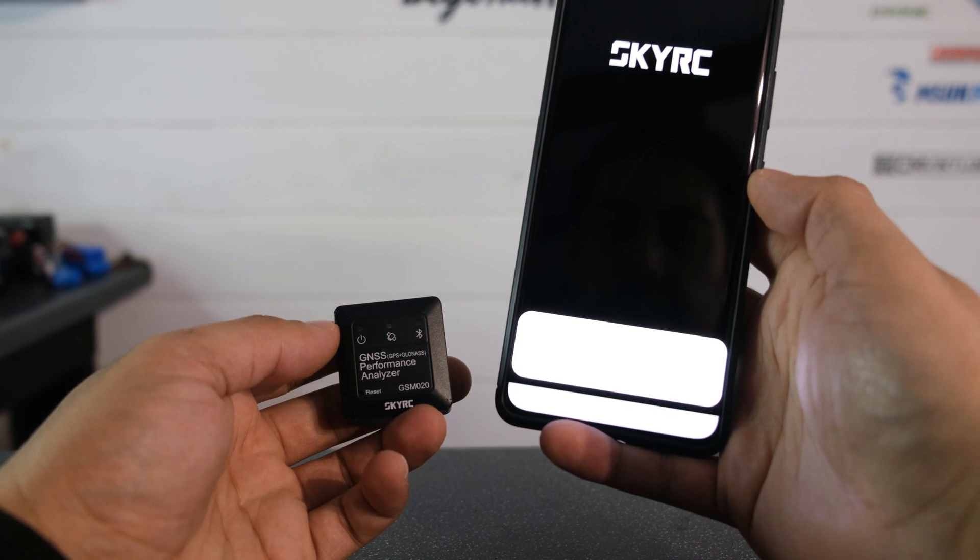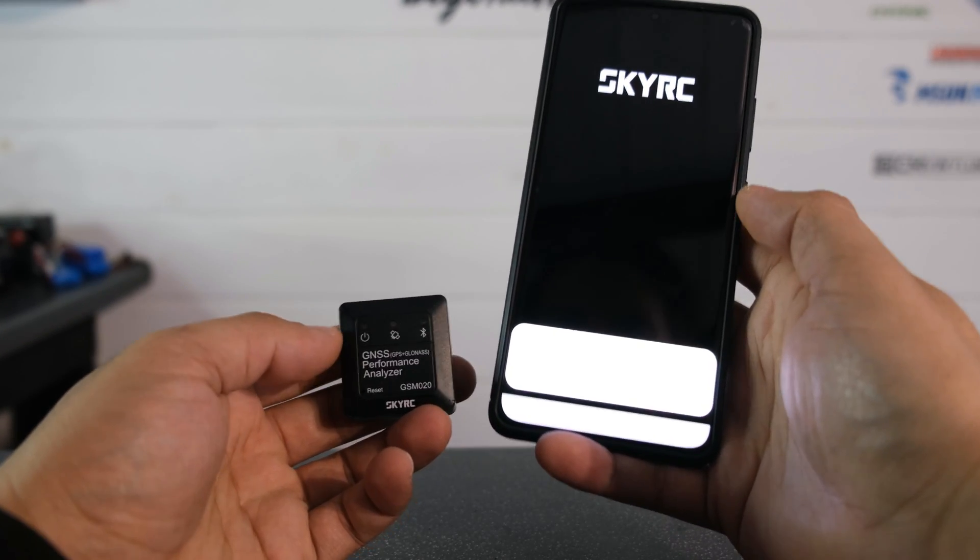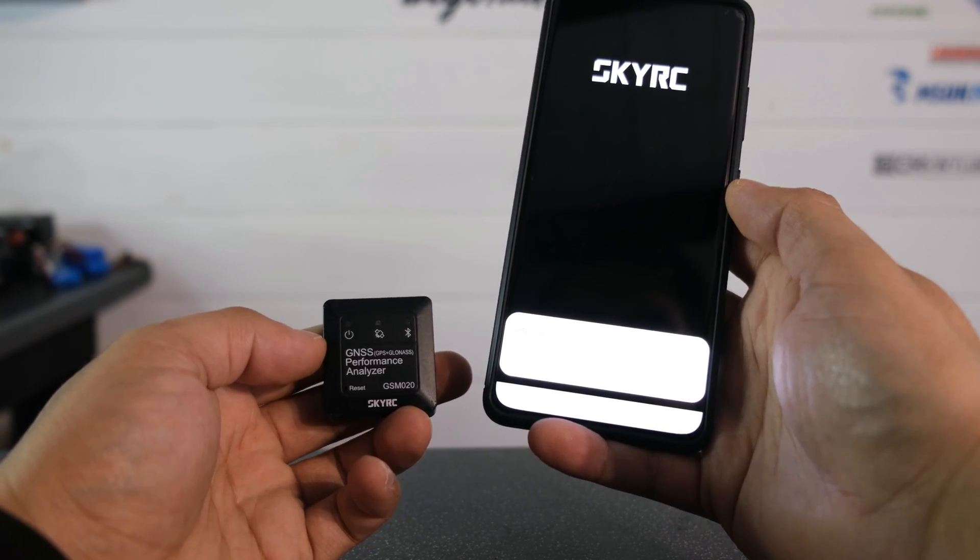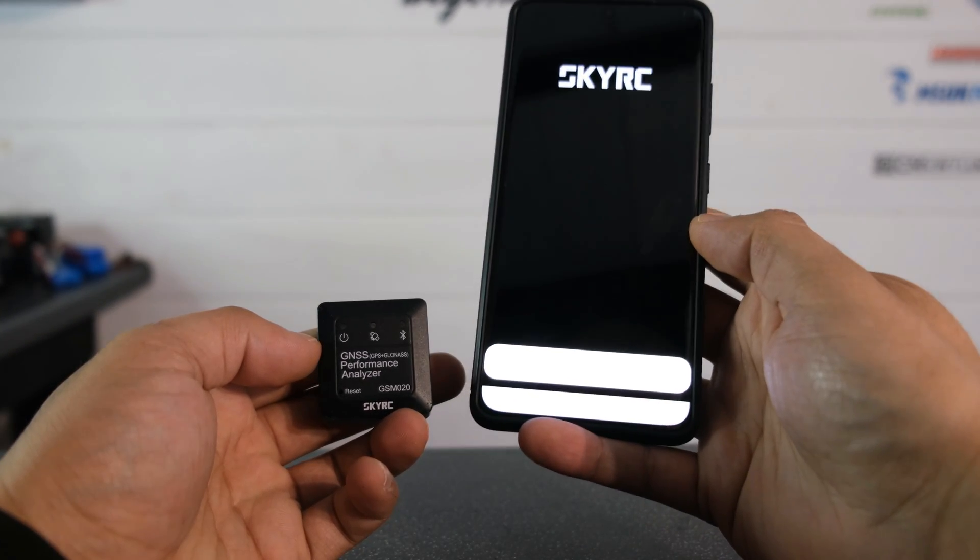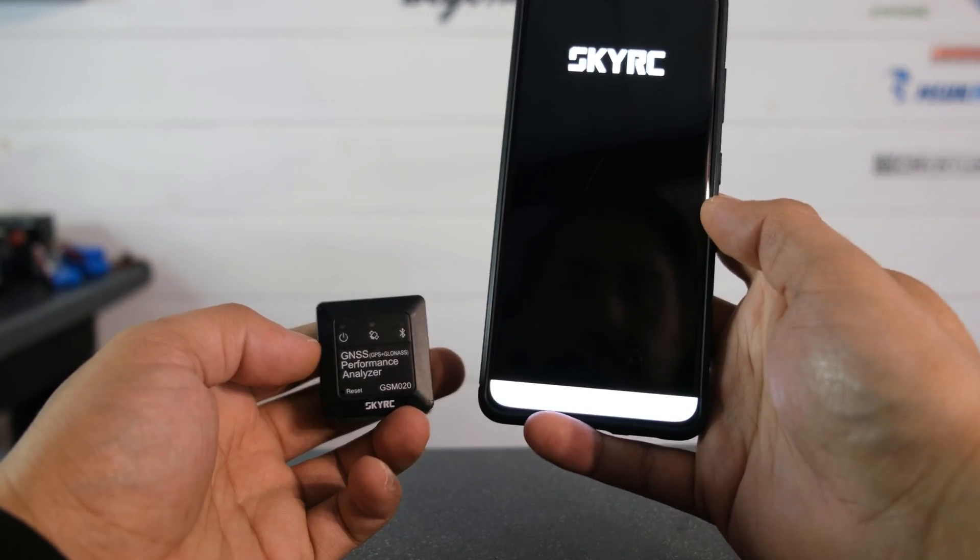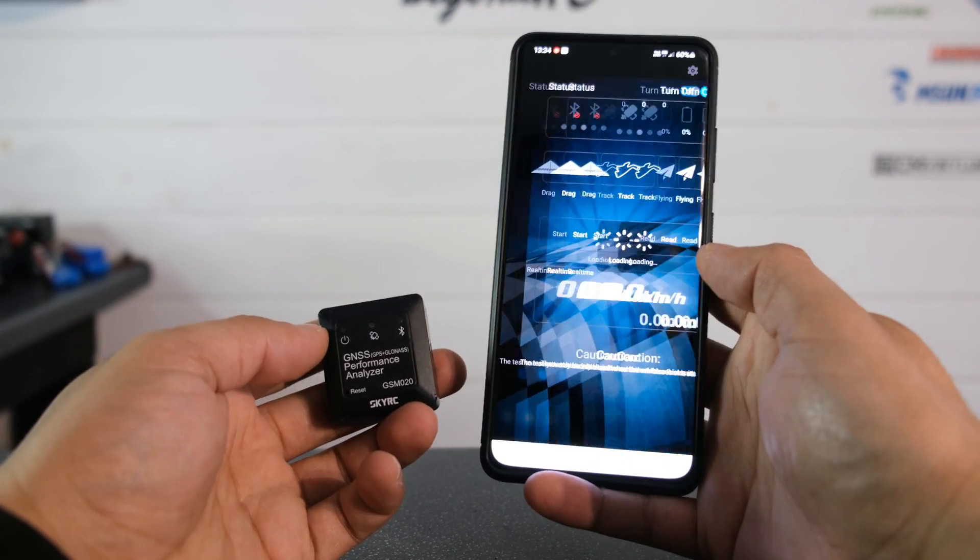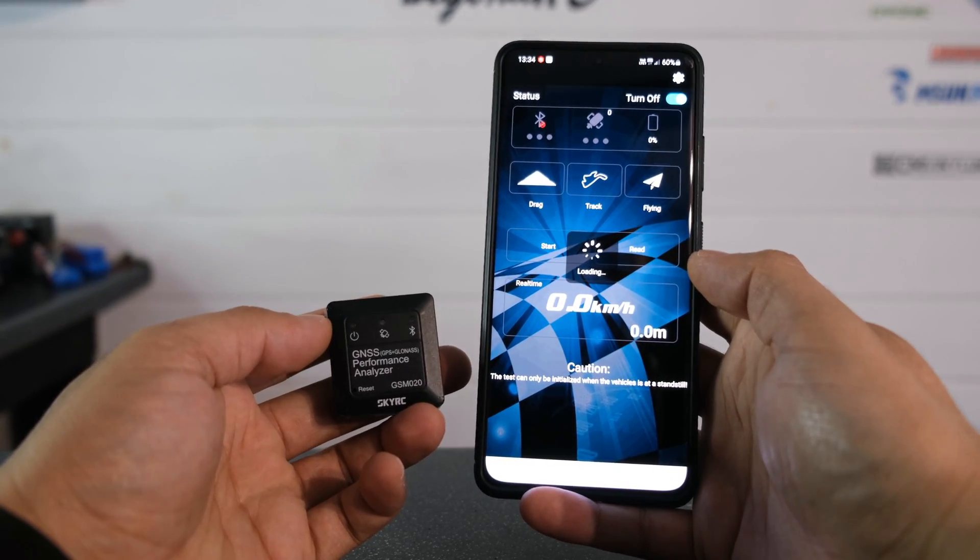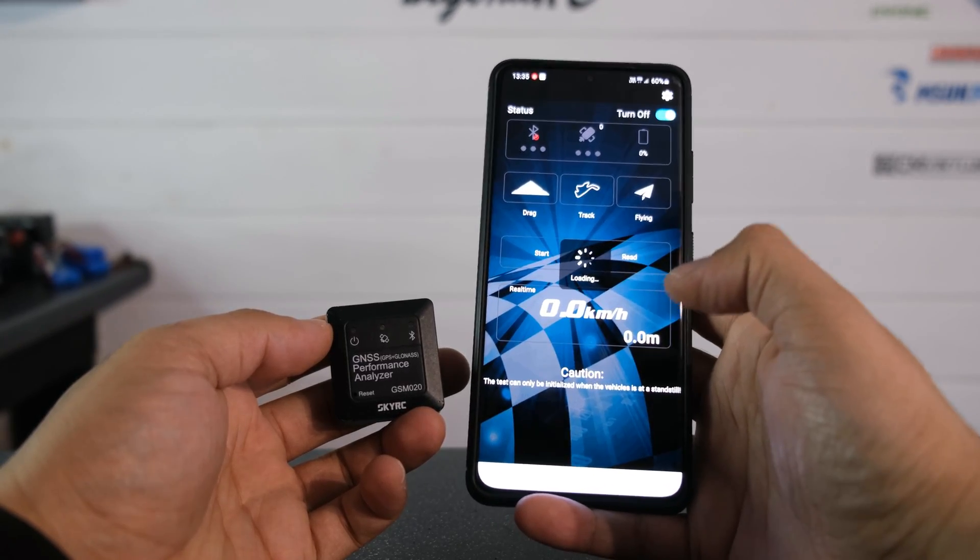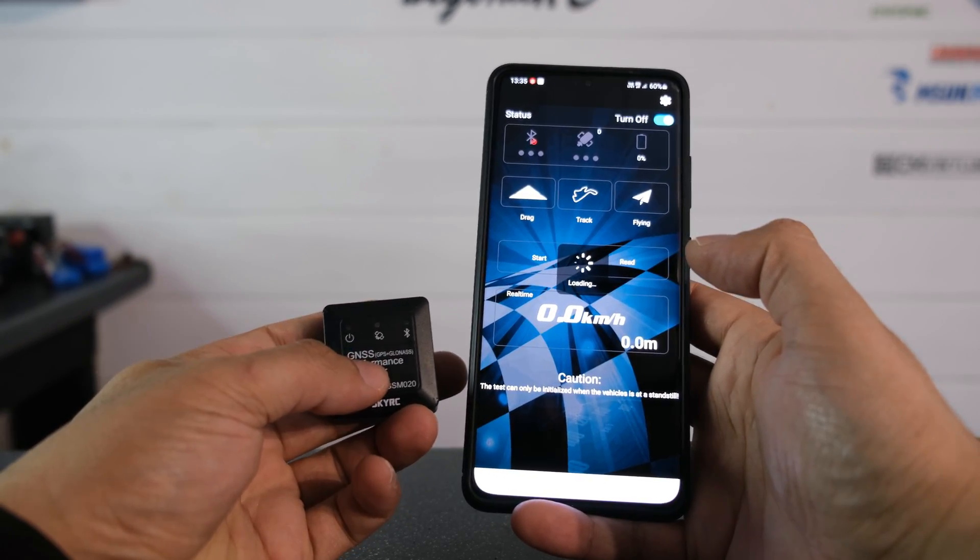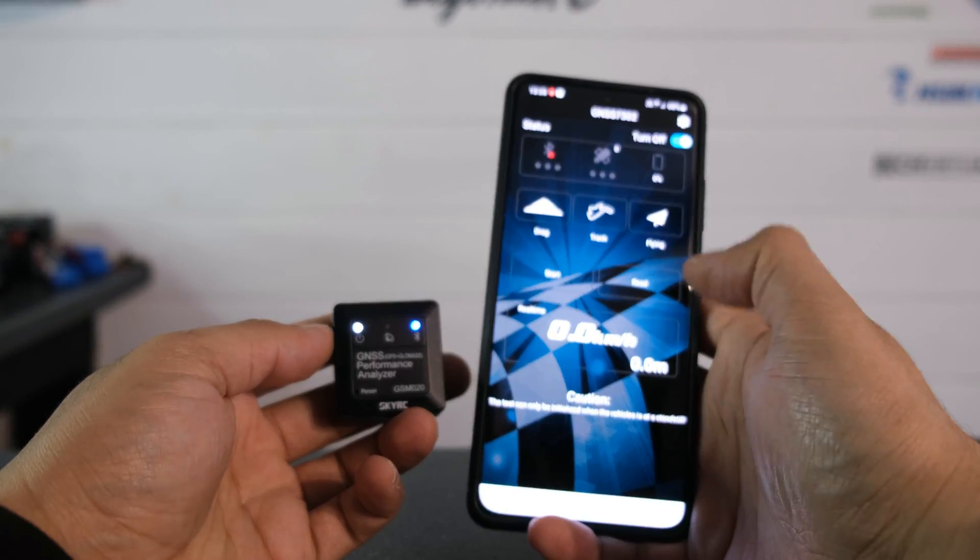So all you have to do is go into the app and it will come up with a message saying GNSS PA is asking to turn on Bluetooth. All you have to do is click allow. It will say turning on Bluetooth, give it a moment while things connect up.